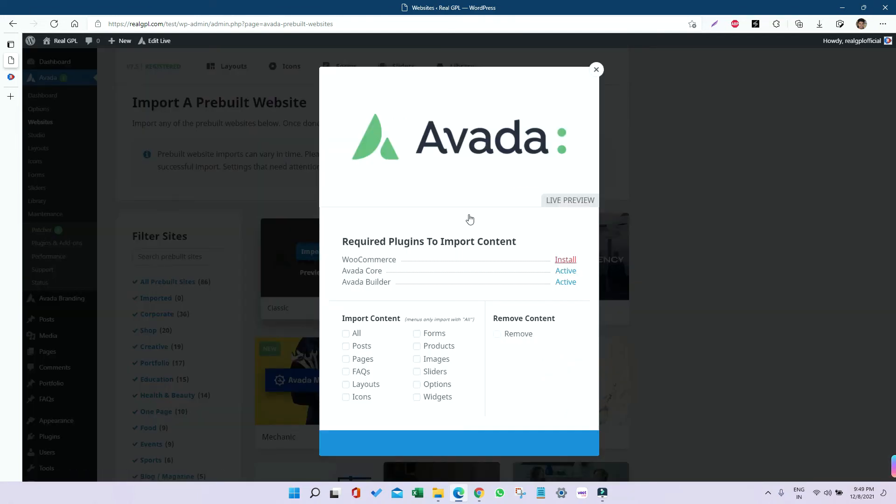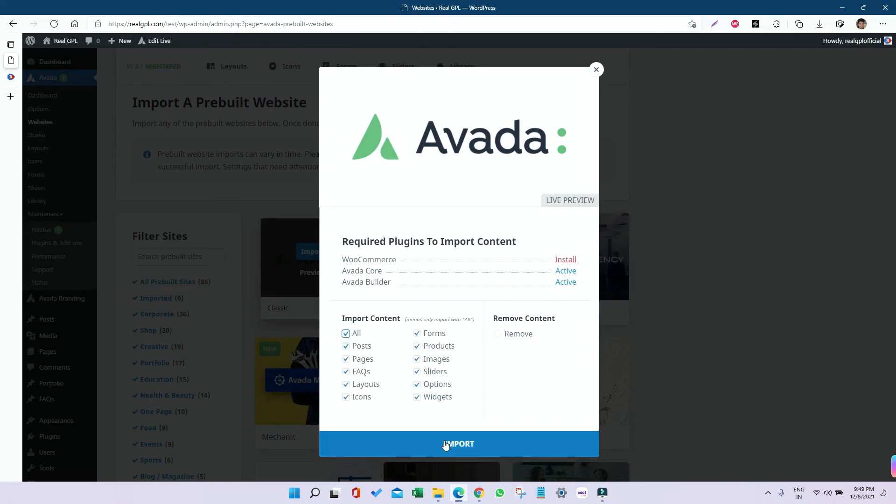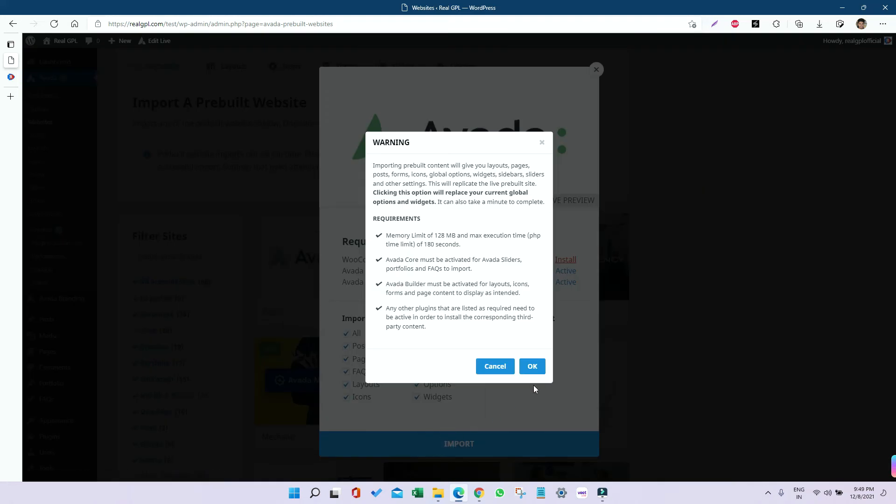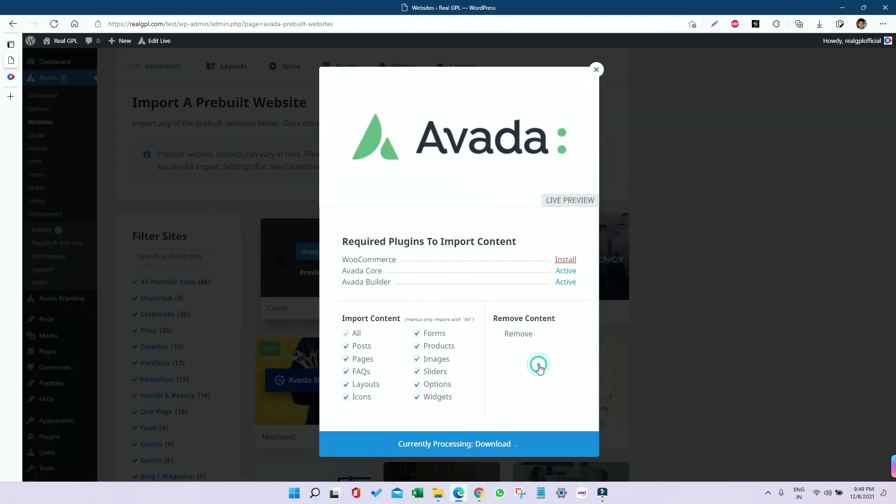When you click Import, you'll see a few plugins are required, like WooCommerce. It will install automatically. Select everything you want to import, then click Import and OK. It will take some time depending on your server performance and network speed, so you have to wait.